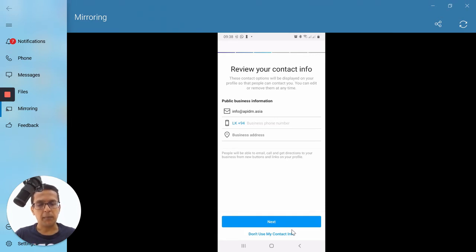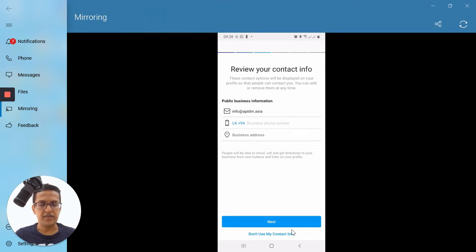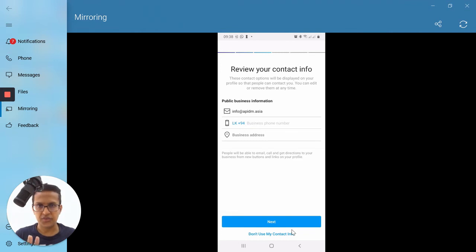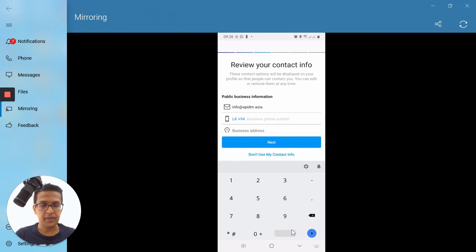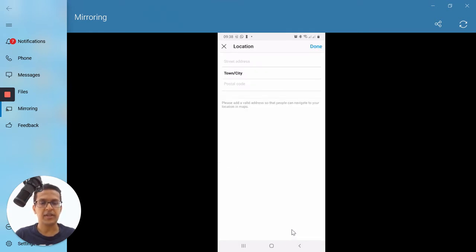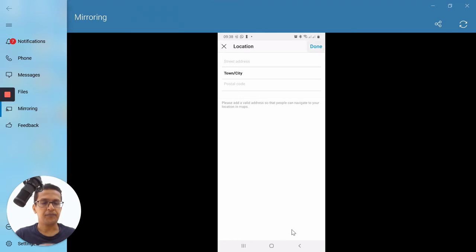After tapping Next, you'll be asked to review your contact information. You should put your public contact information — your email address, business phone number, and business address here. I'm going to skip this for the moment, but I recommend you input your contact number and street address straight away when creating your account. I'm going to tap on 'Don't use my contact info.'